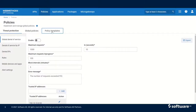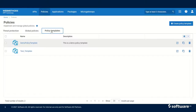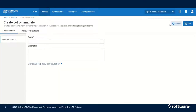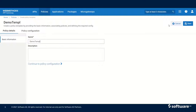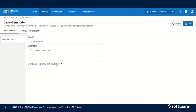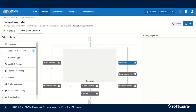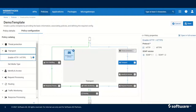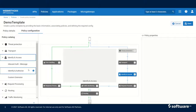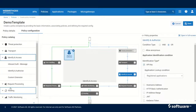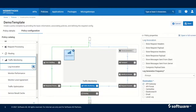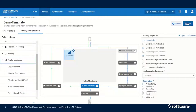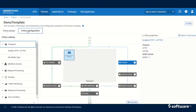To create a policy template, click on Policies, then Policy Template, then Create Policy Template. I will create a demo template and click on Policy Configuration. In this template I want to add HTTP/HTTPS, under Identify and Authorize I want to add API Key, and under Traffic Monitoring I want to add Log Invocation, then click Save. So now the policy template is created.